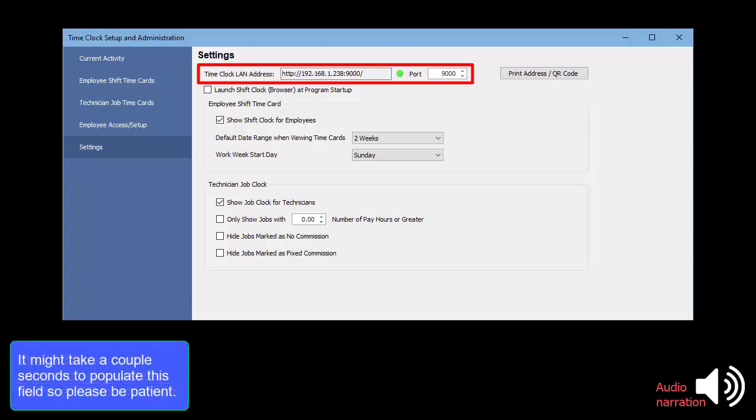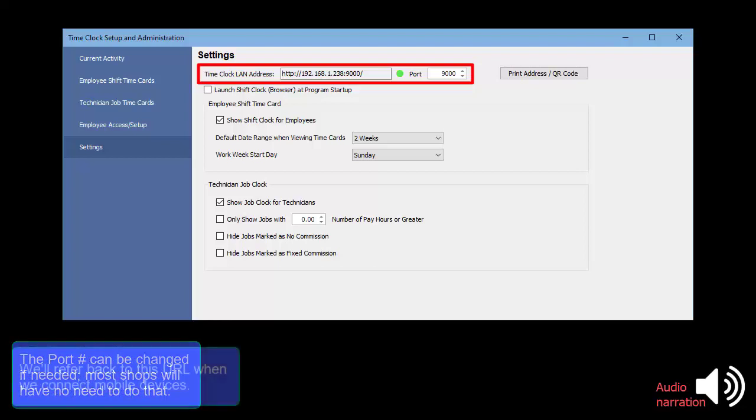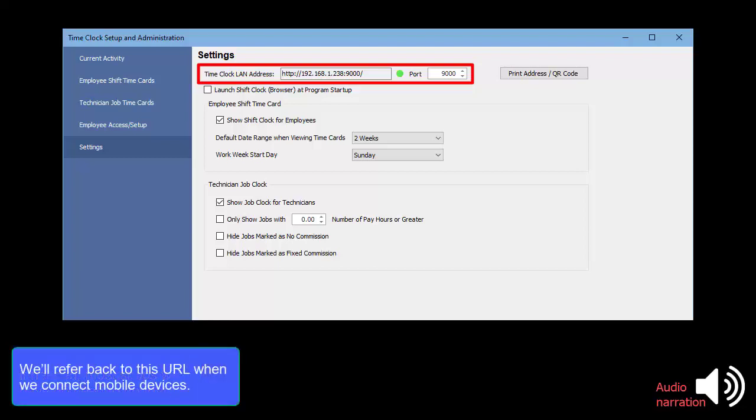It might take a couple of seconds to populate this field, so please be patient. The port number can be changed. Most shops will have no need to do that. We'll refer back to this URL when we connect mobile devices.